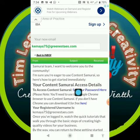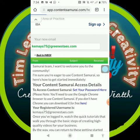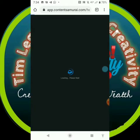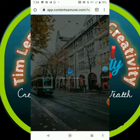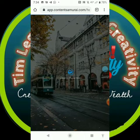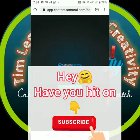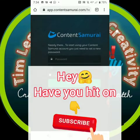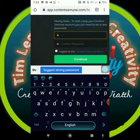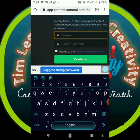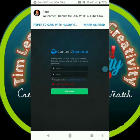You click 'Set Your Password' here. I'm now trying to set my Content Samurai password. I'm setting my password. After creating your password, you click on 'Continue.'